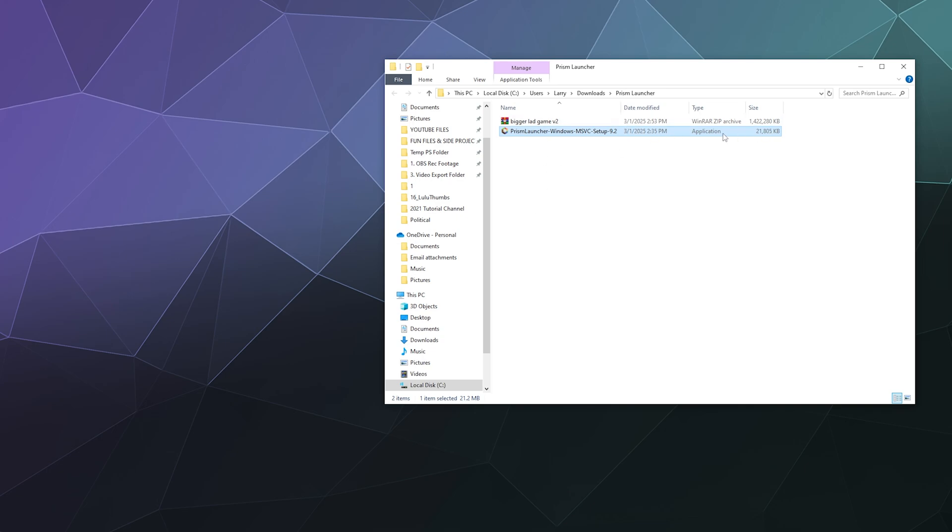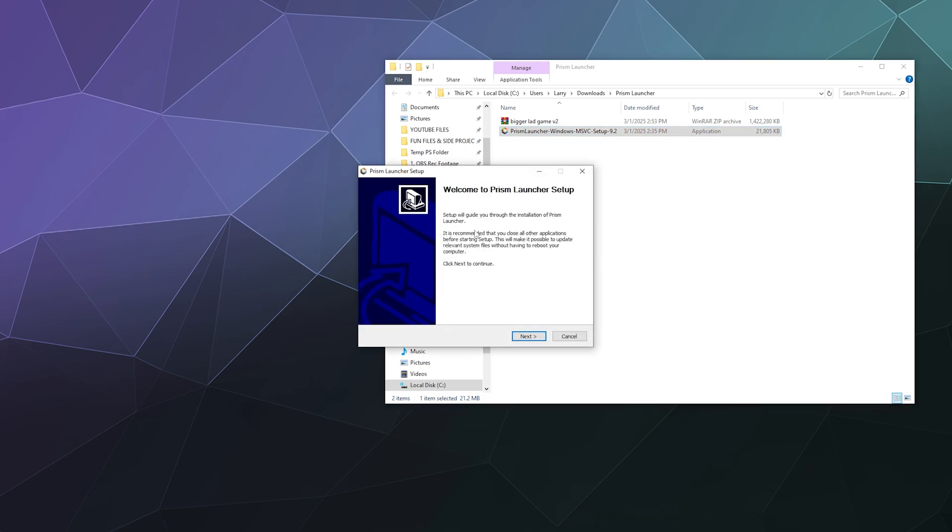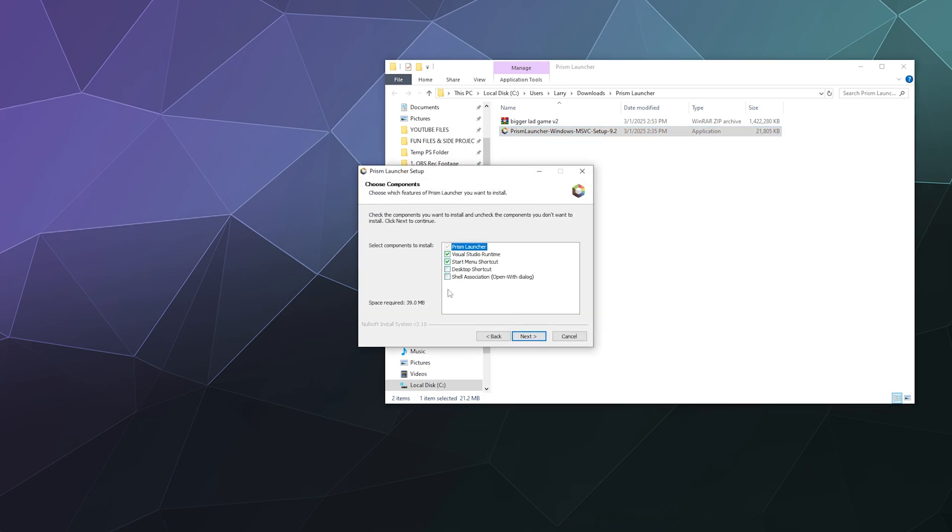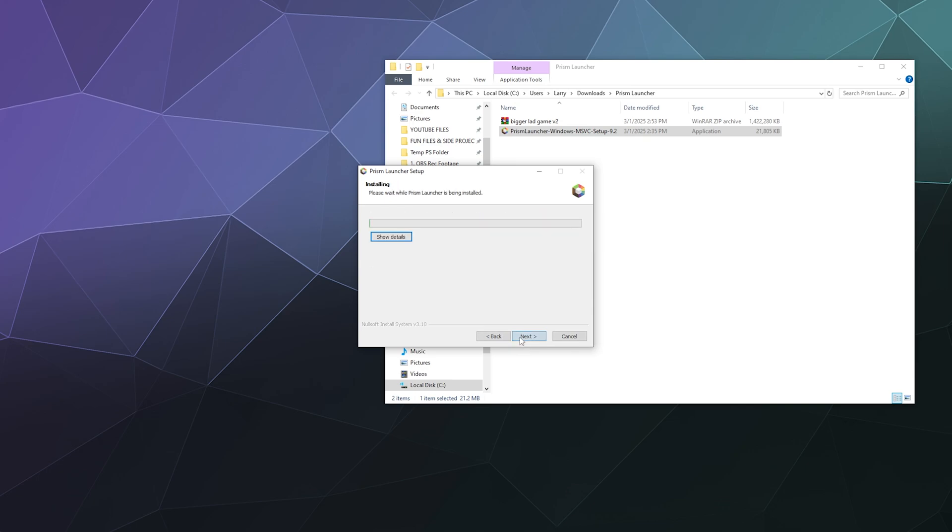So I downloaded the application version. You can download the portable version if you want, but I'm just gonna get started by installing this with all the stuff that it wants.